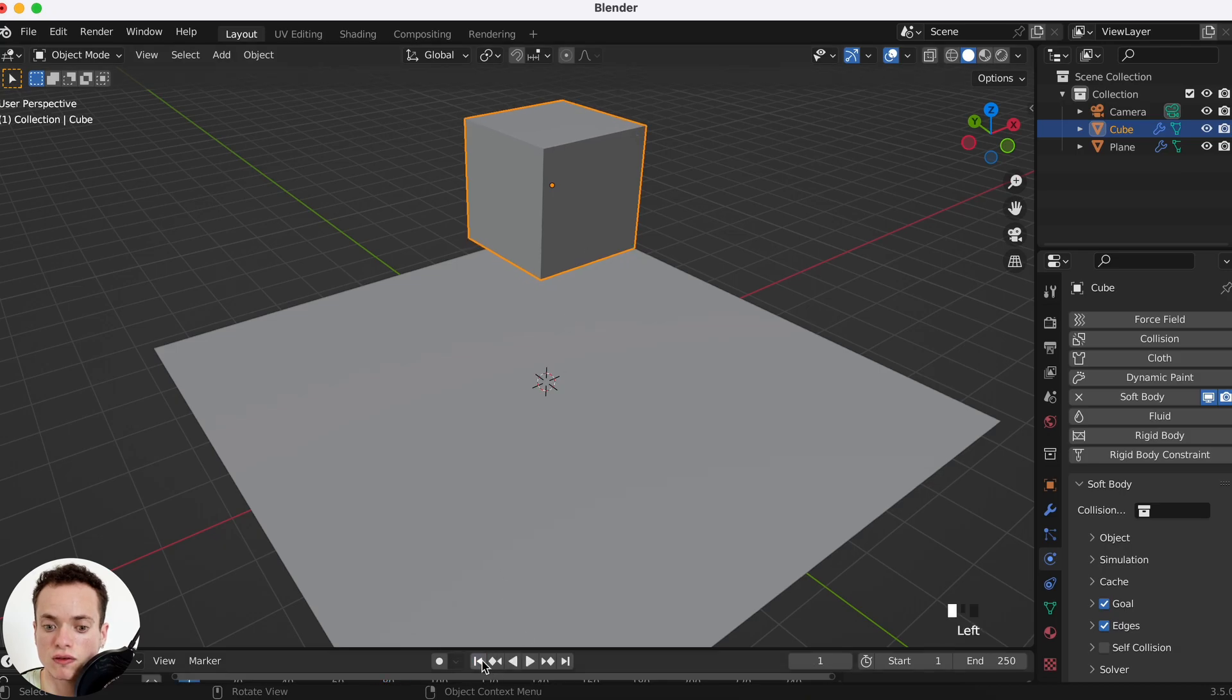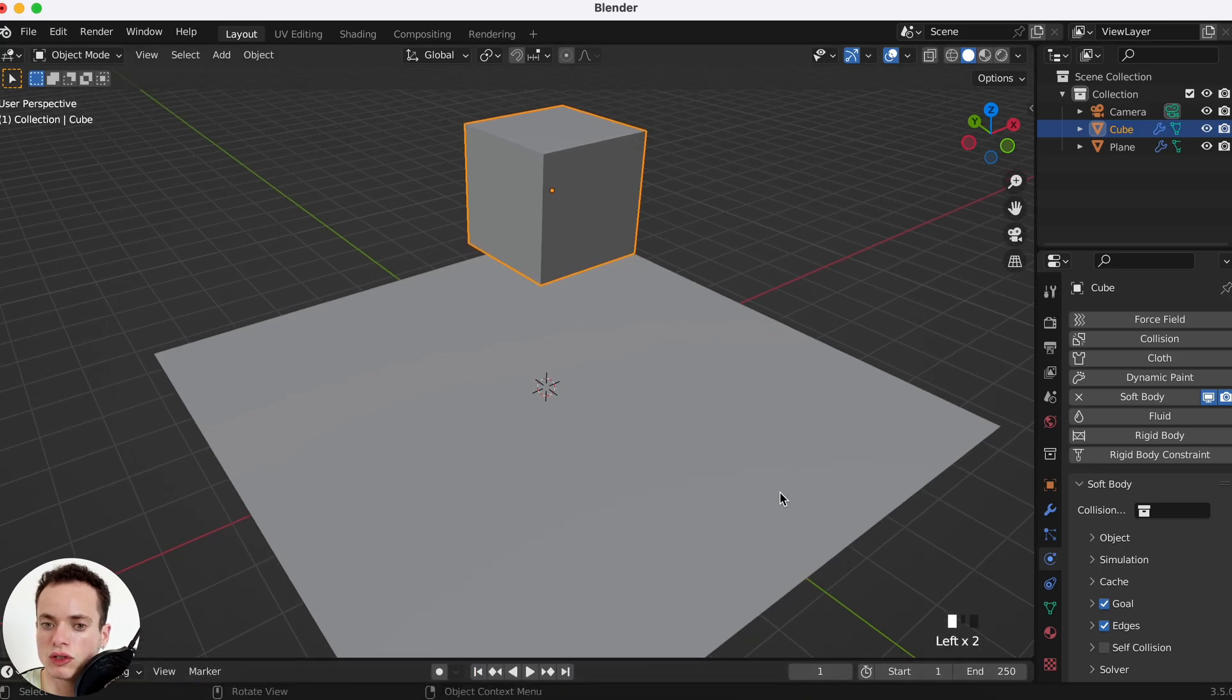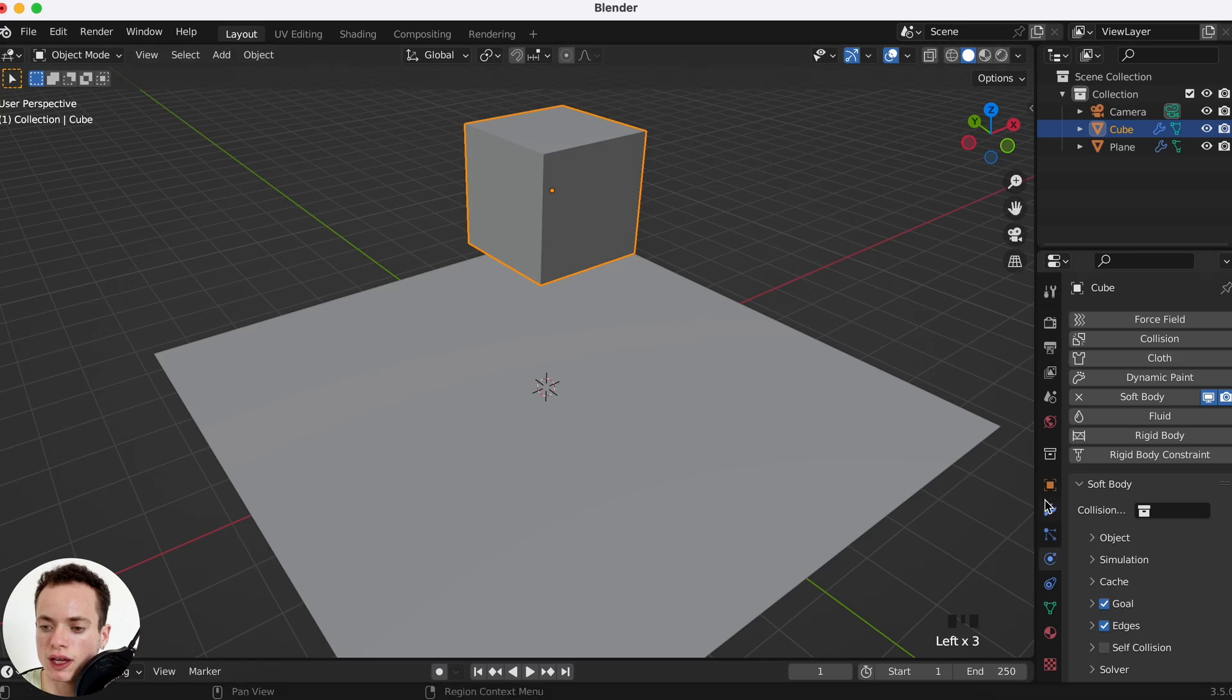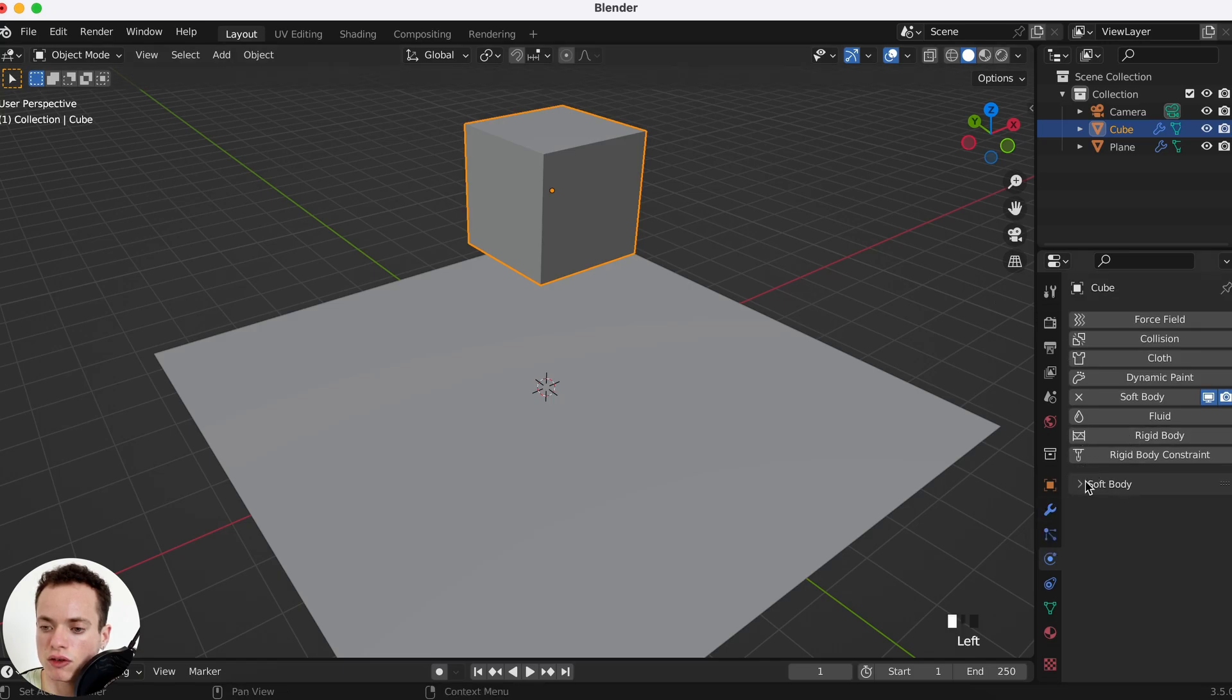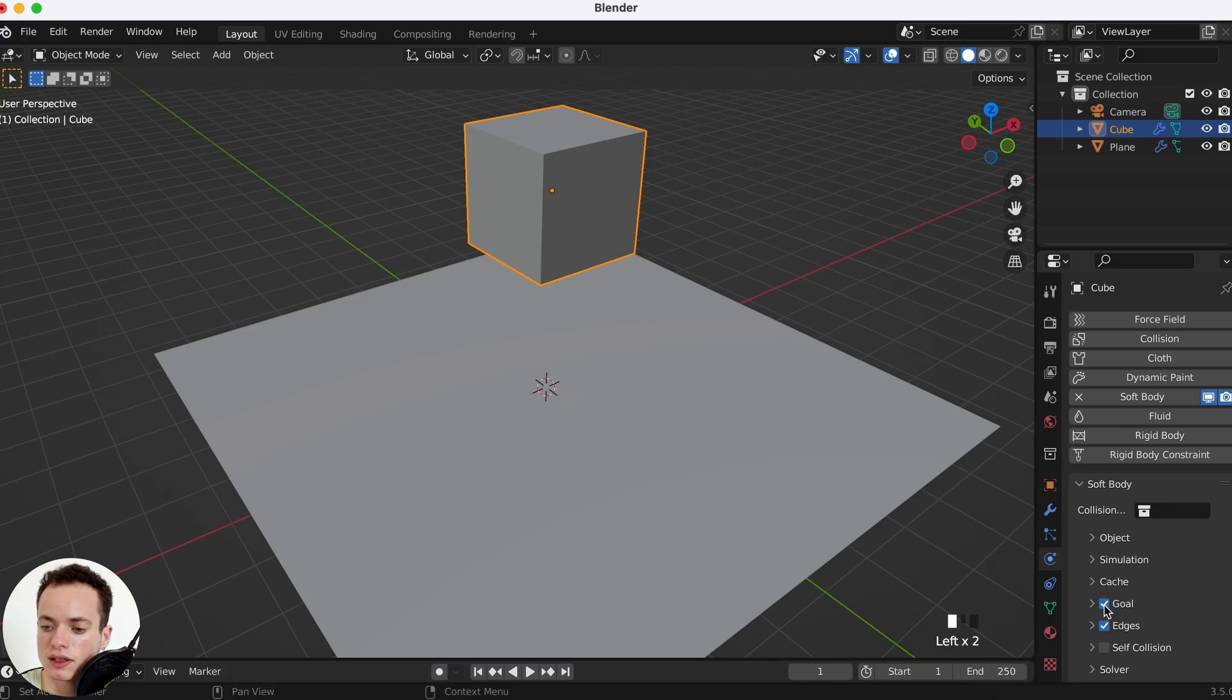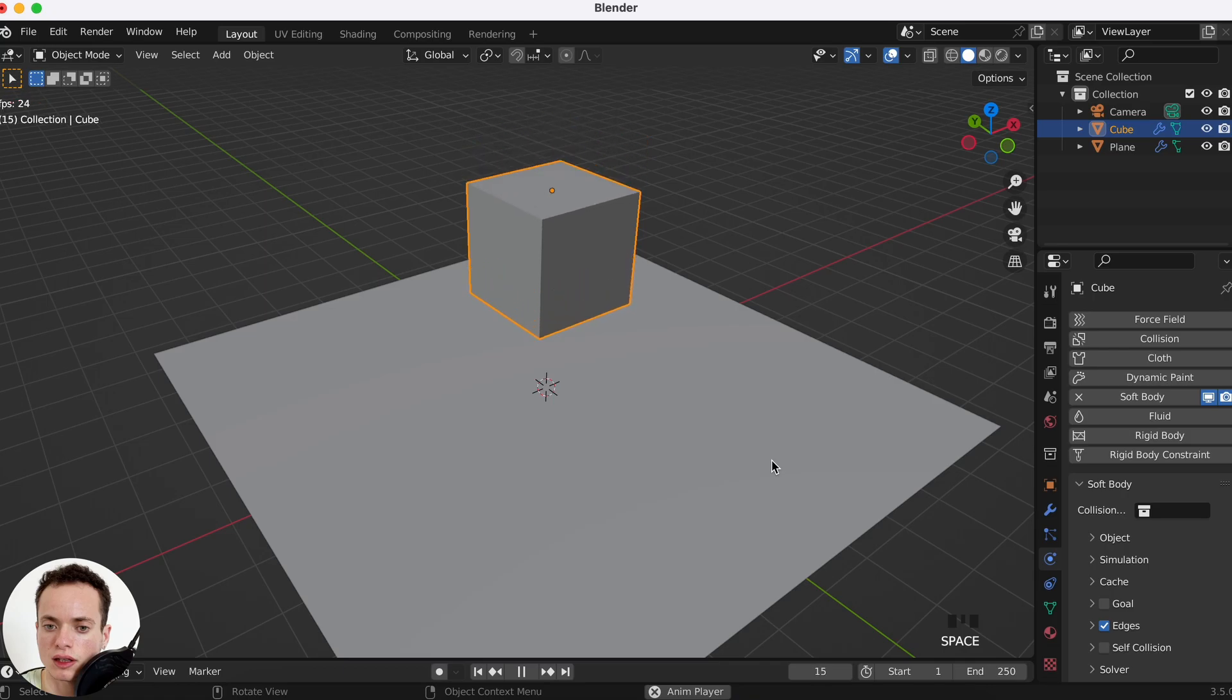But it is not a soft body. So what you need to do is click on the cube and then go in the properties of the soft body and deselect Goal. Now when I press play, the cube is falling and it is bouncing here on the floor.